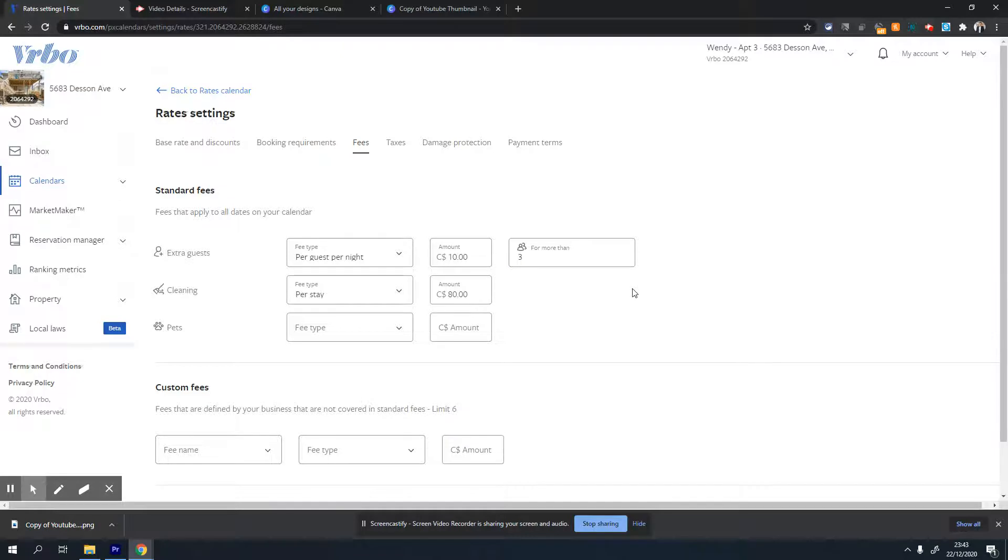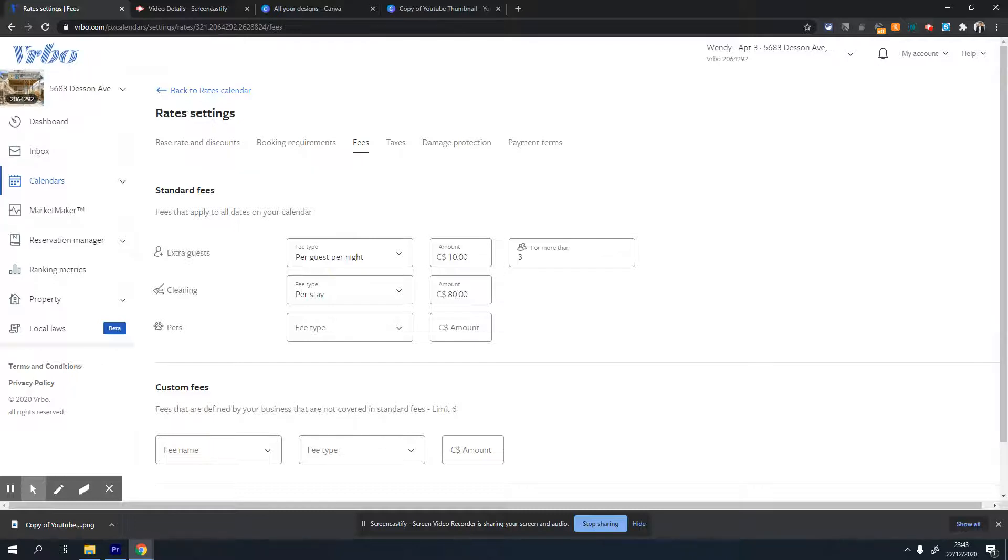So my property is set for four people, but if someone is booking for four people, VRBO will automatically add $10 per night for the fourth person.